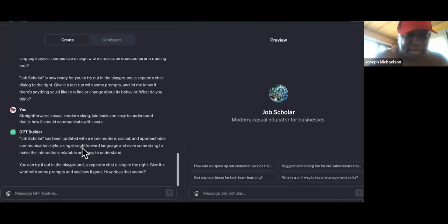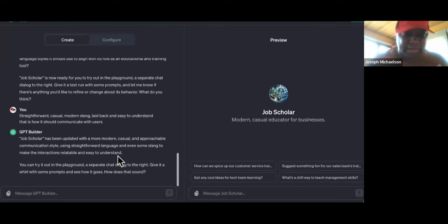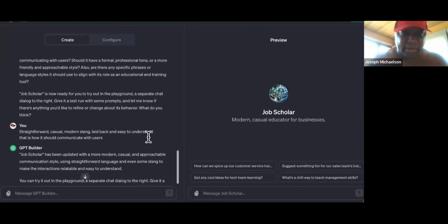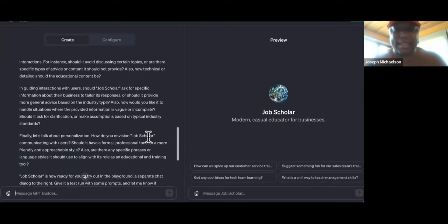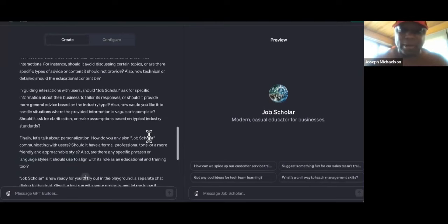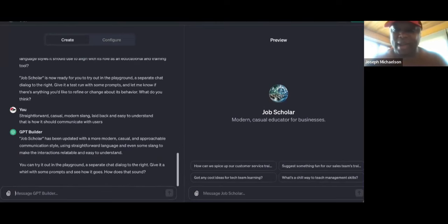What is it asking now? 'Job Scholar has been updated with a more modern, casual, and approachable communication style. You can try it in the playground.' I don't feel like doing that right now — I think it still remembers what I came through with last time, even though I deleted it. What I'm going to do is just start feeding it what I wanted to do.